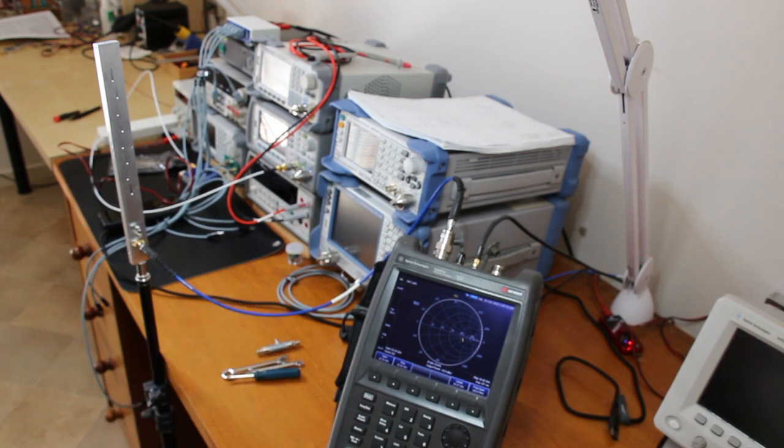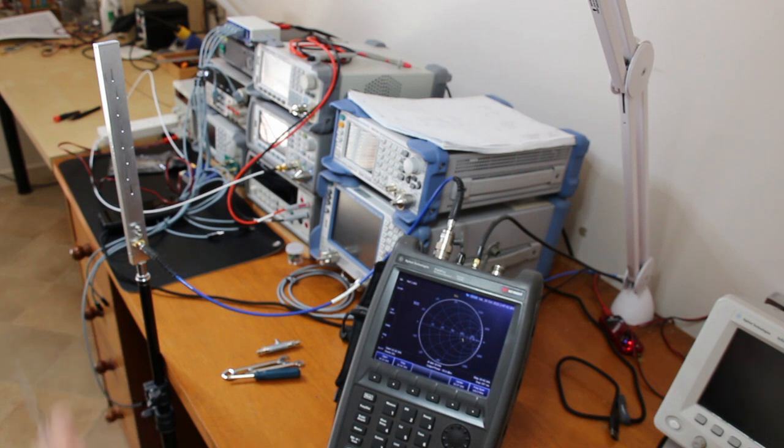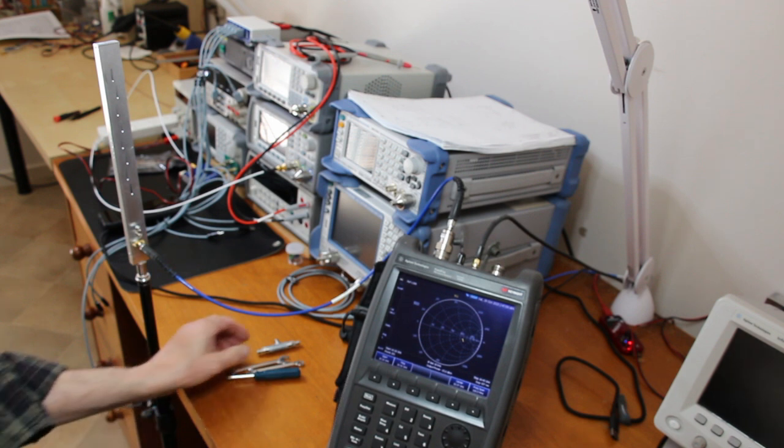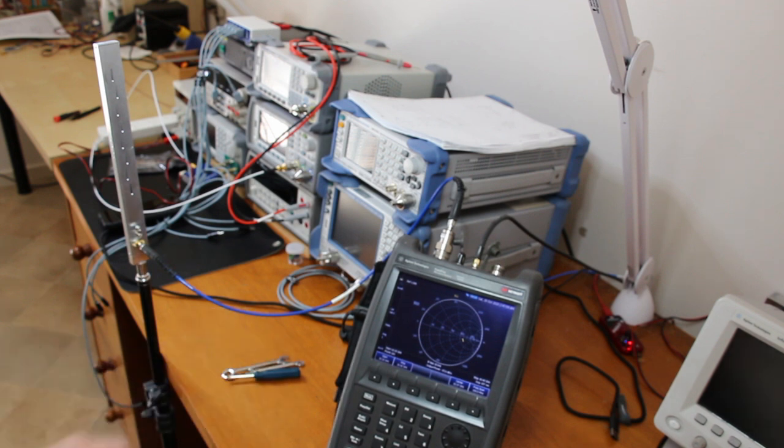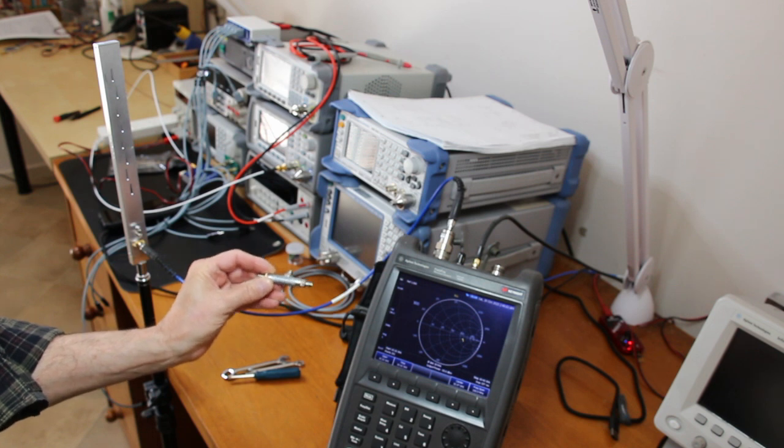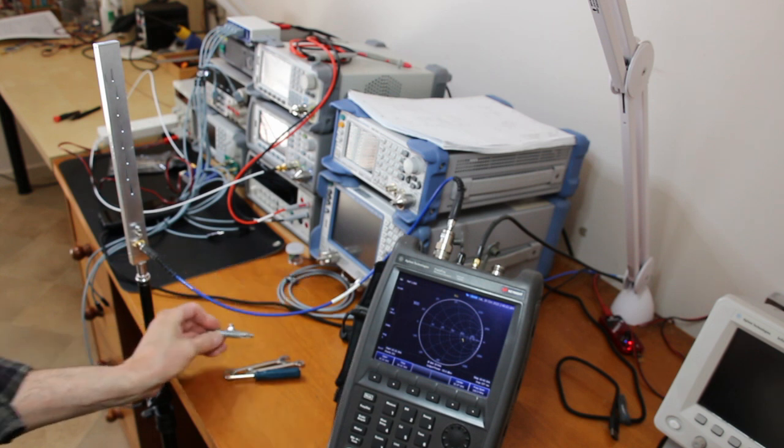This is the setup used to calibrate the input impedance of the antenna. For that I'm going to use this network analyzer over here. It's already calibrated. I use this Rosenberger calibration kit.